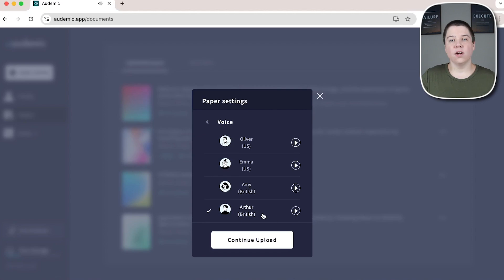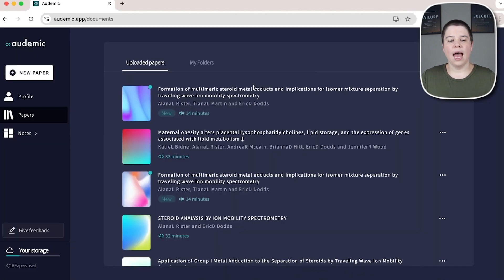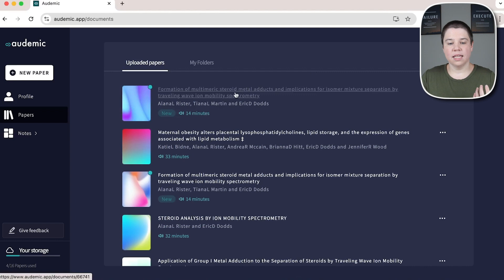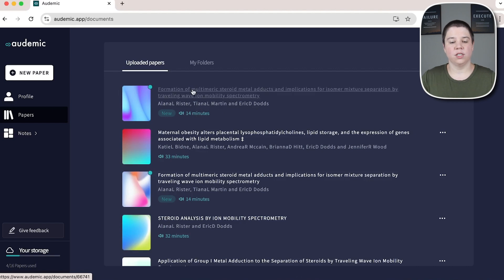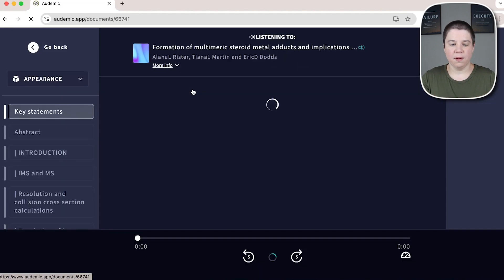So I'm going to go ahead and select Arthur and I am going to press continue upload. And once I've done that, you can see my new paper appears here. It gives me the authors for it and it gives me the approximate time it'll take me to read it, which is about 14 minutes. If I click on it, I can actually see the actual paper.